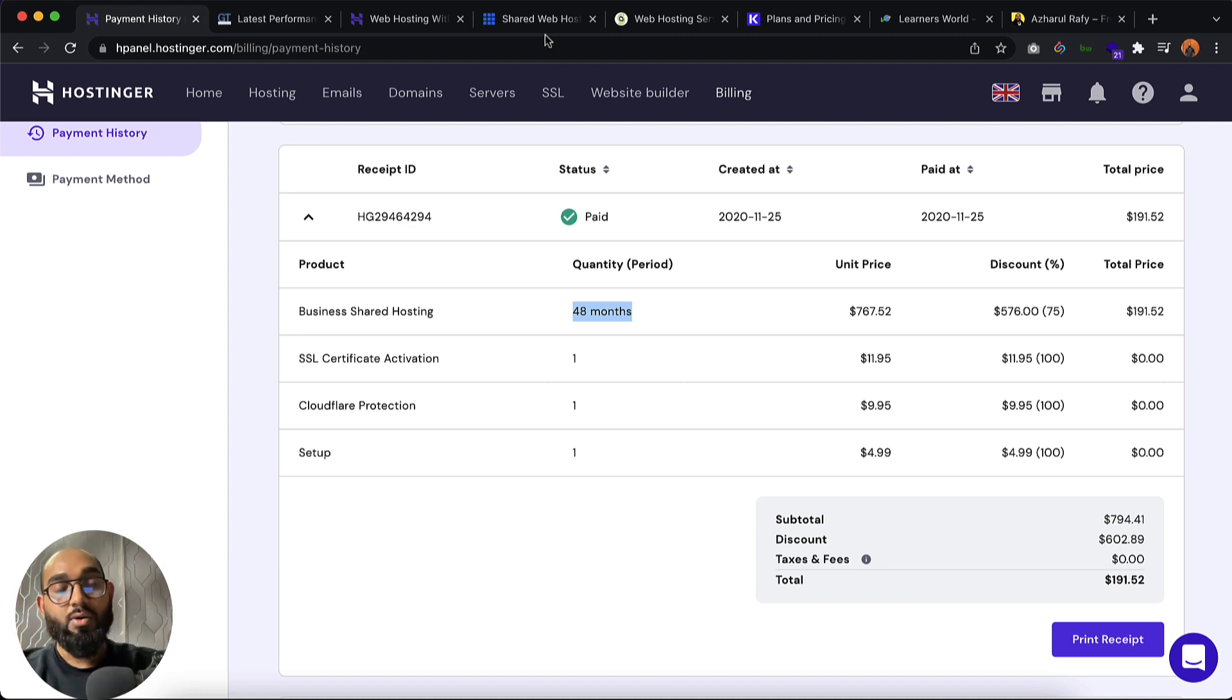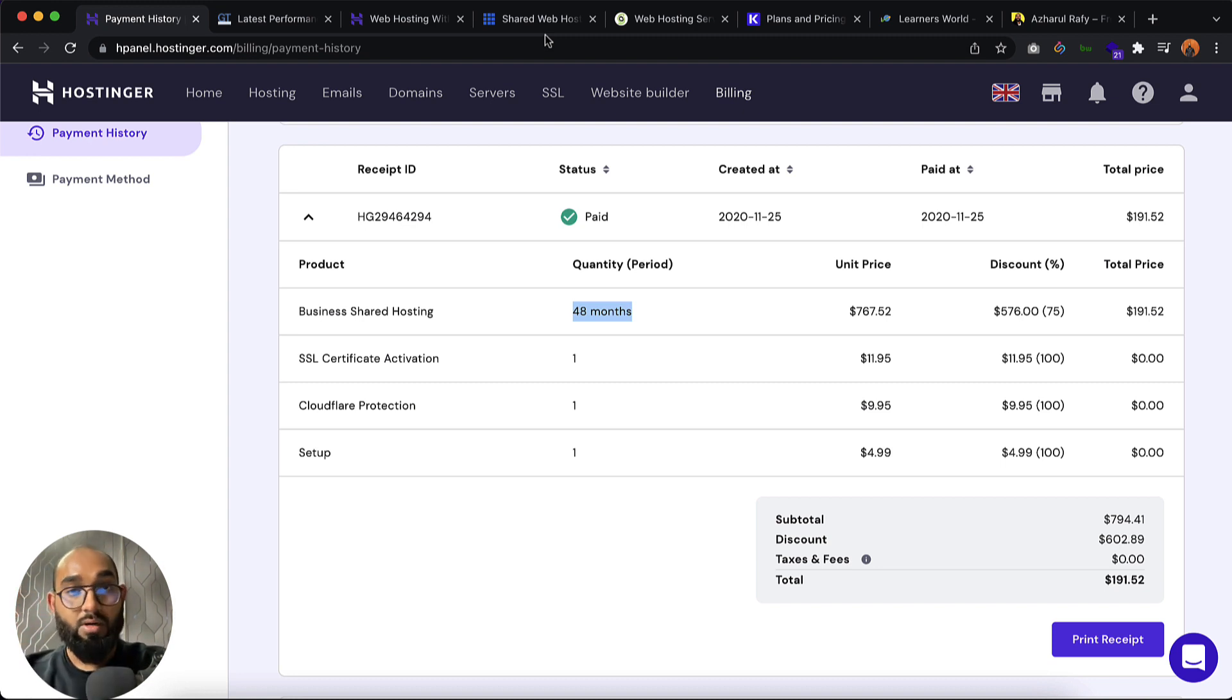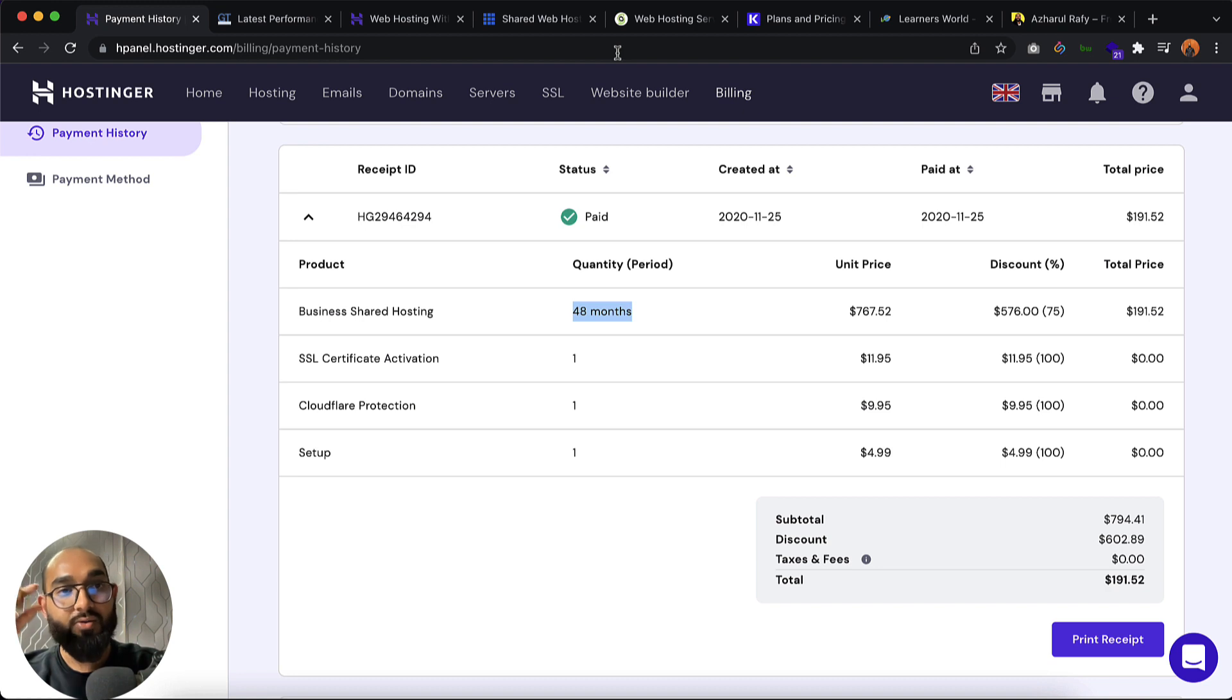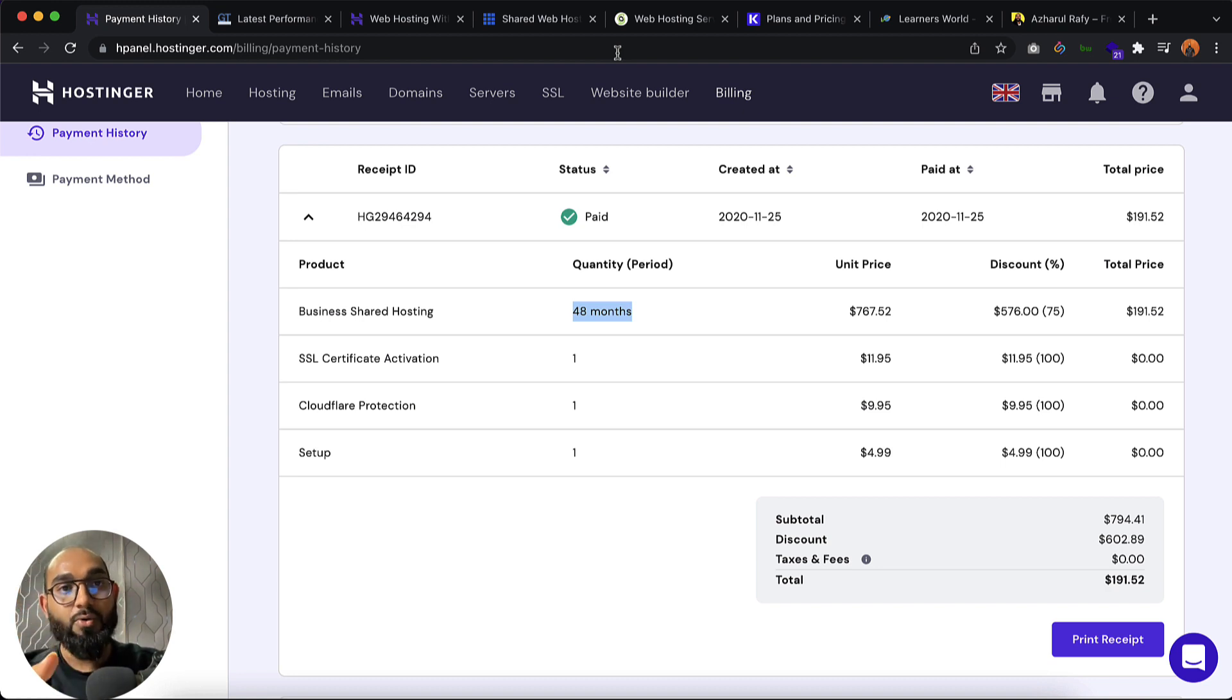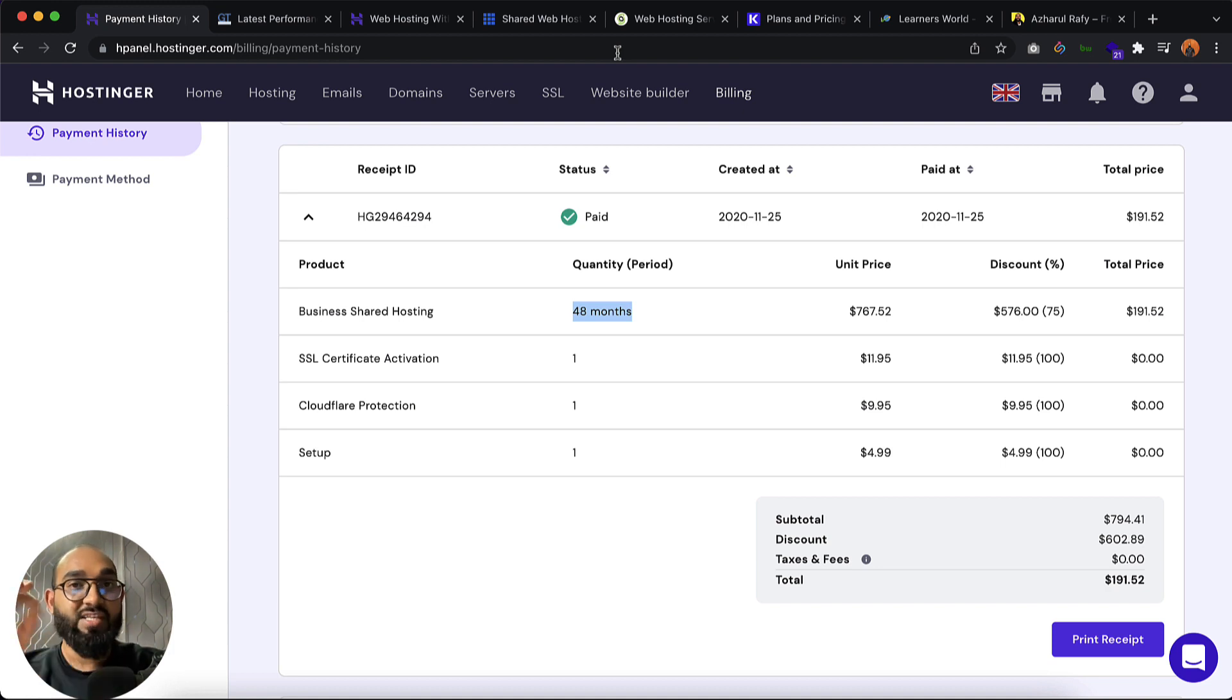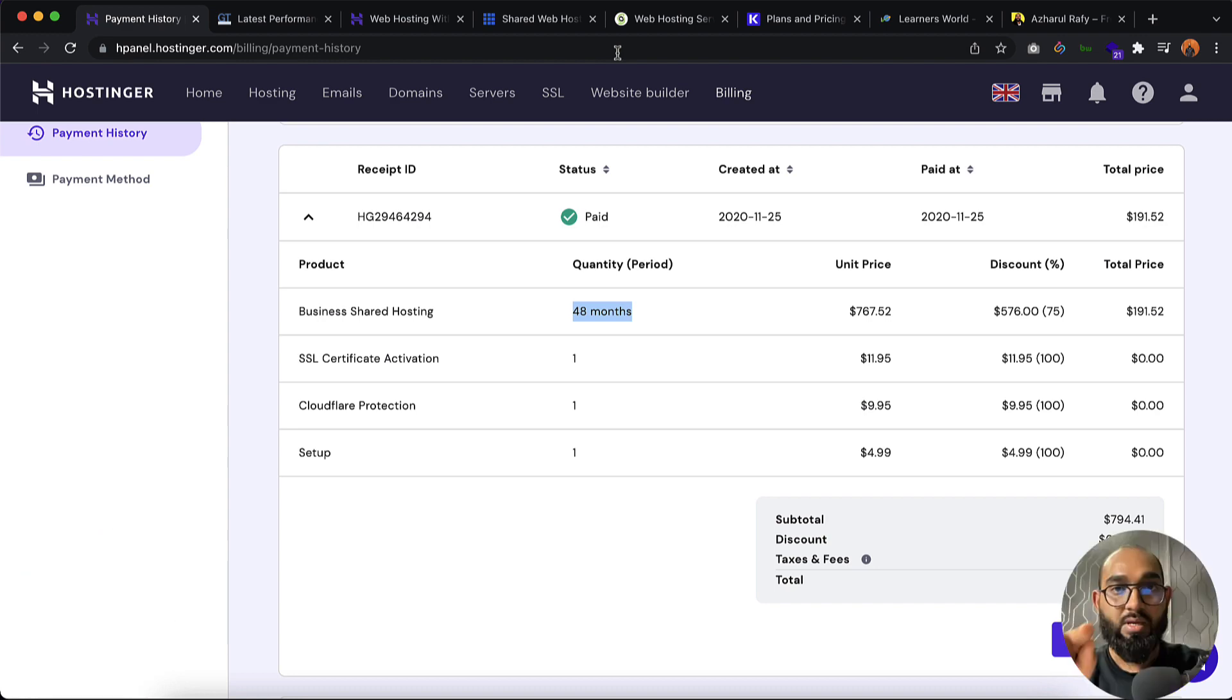After that SiteGround. SiteGround is one of the best hosting platform if you consider shared hosting. Only one thing you should consider about SiteGround, the pricing is little higher than Bluehost and Hostinger. But the customer support and website performance speed, everything's really super high on SiteGround.